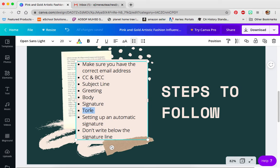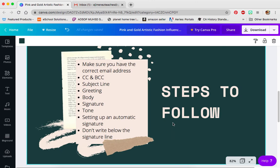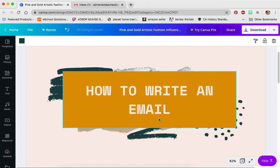So anyway, that's how you write a message. You want to make sure you have the correct email, you put the right things in the subject line — keep it short, like a summary of what your email is about. Include a greeting, the body with all the details, and then the signature underneath. You can set up that signature automatically, and remember, don't write beneath the signature. The tone is really important — make sure you sound polite. If you have any questions on how to write an email, let me know. I hope this is helpful.